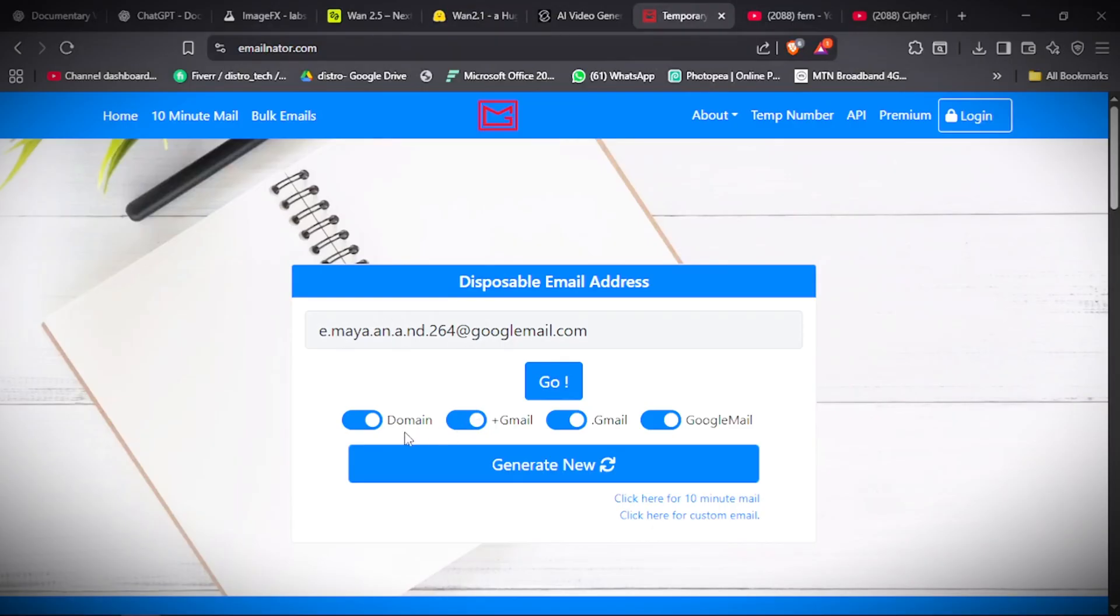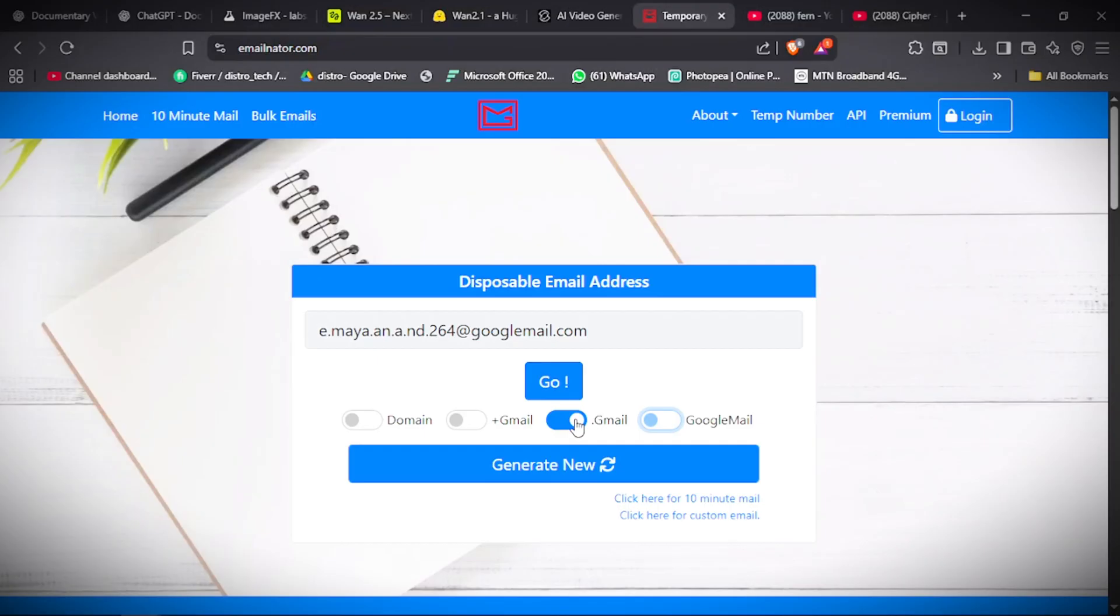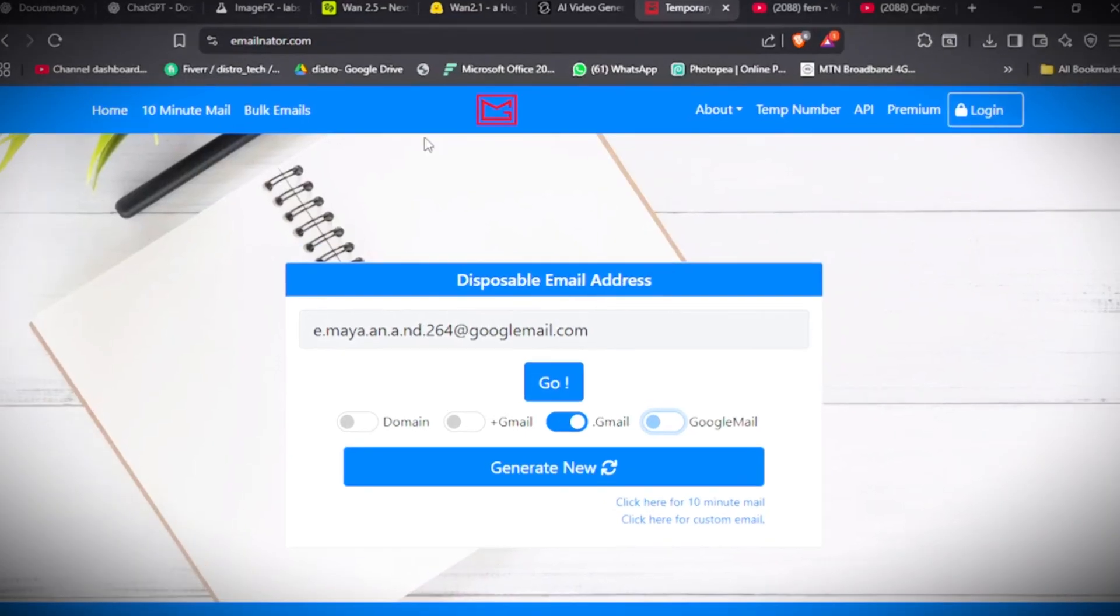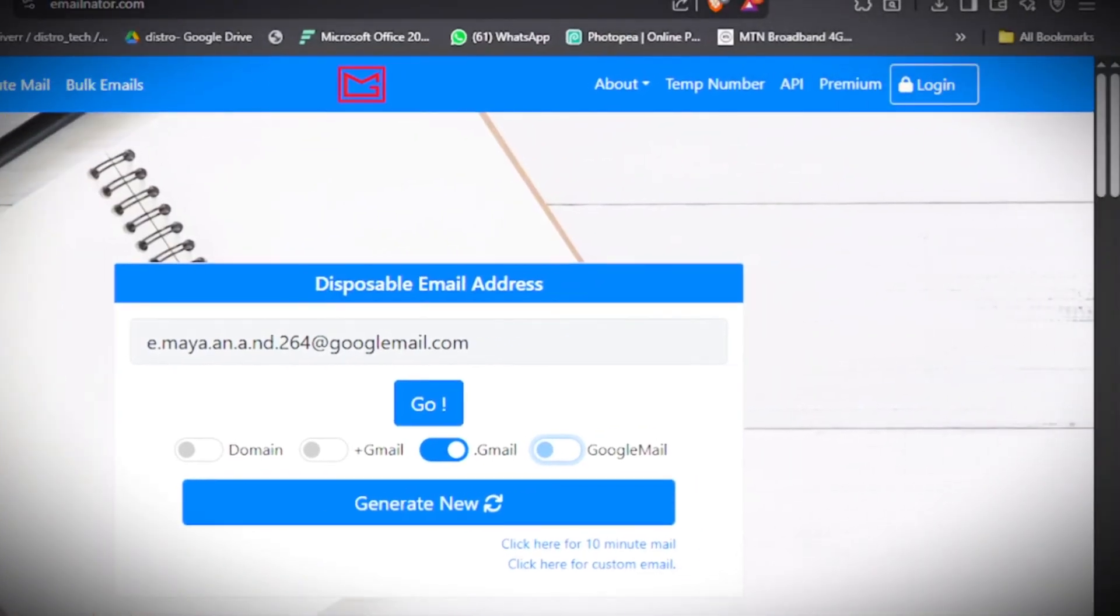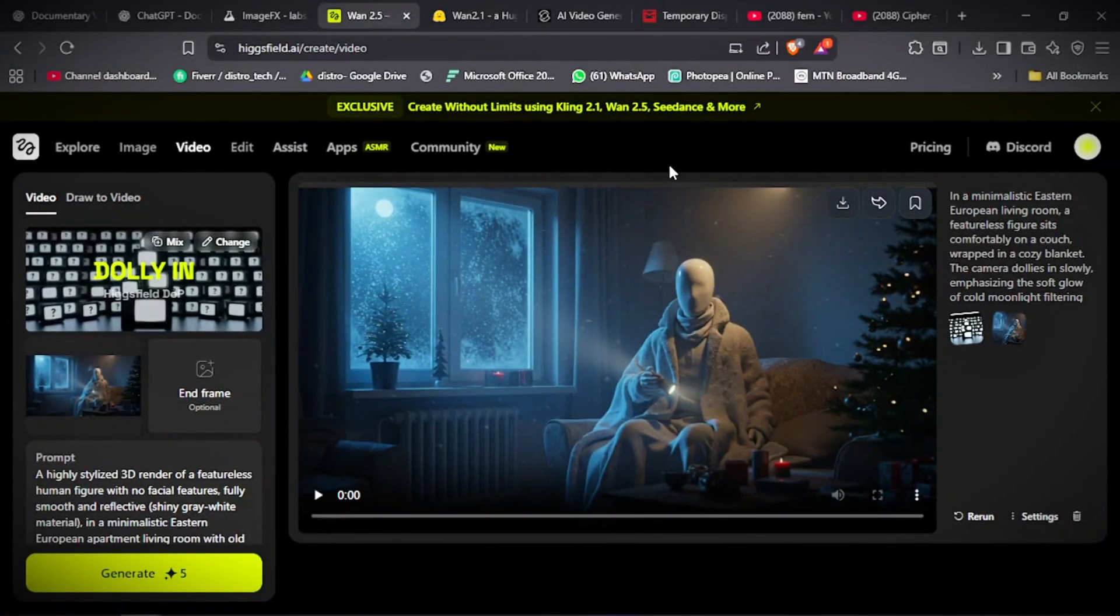So you go to Google and search for EmailNator.com. Then turn off all this and leave only Gmail because most of the websites accept only Gmail. Then generate. Every time it will give you a new email to receive OTP in case you need to verify the email. So you can use this temporary email to register on the website anytime your credit is exhausted.